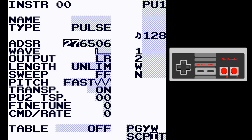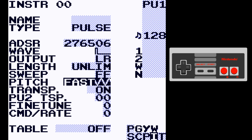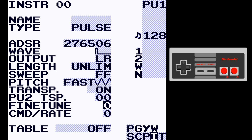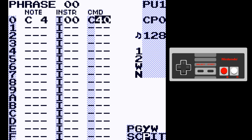From the pulse instrument we've got our waveforms, output, length, and sweep — all the same as before. Pitch is the same as PLV in version 6, just renamed to Pitch to make it easier to describe. There's a Transpose switch which determines whether the project or phrase transpose is applied to this instrument. PU2 Transpose transposes the second pulse channel. Fine Tune is what used to be called PU Tune. Command Rate — in version 7 it was called FX Speed — controls the speed of the C command.